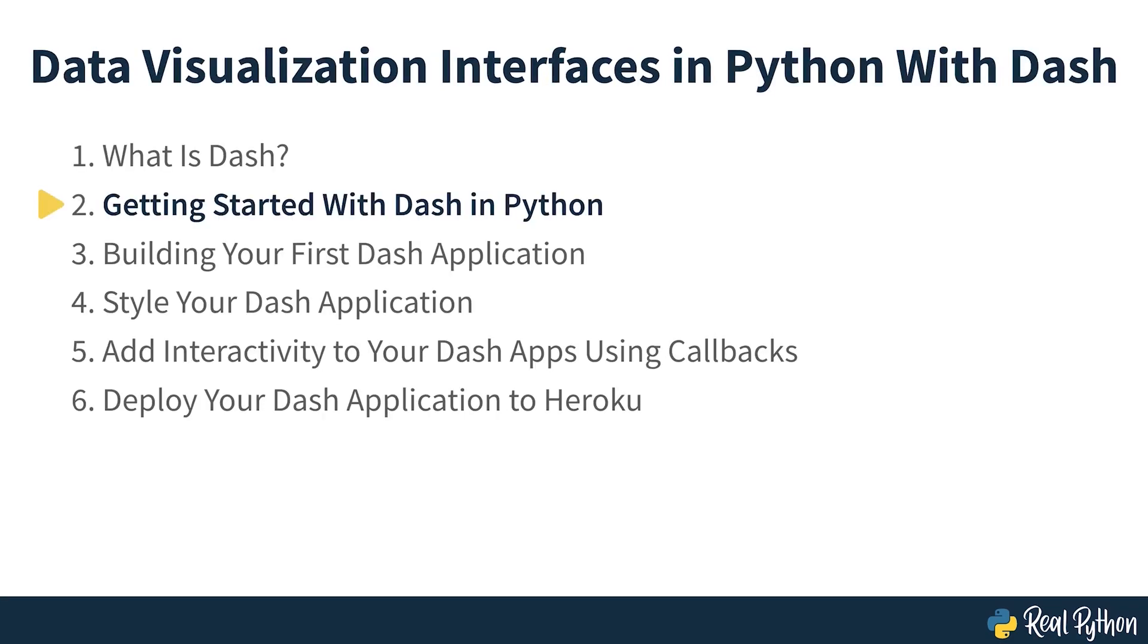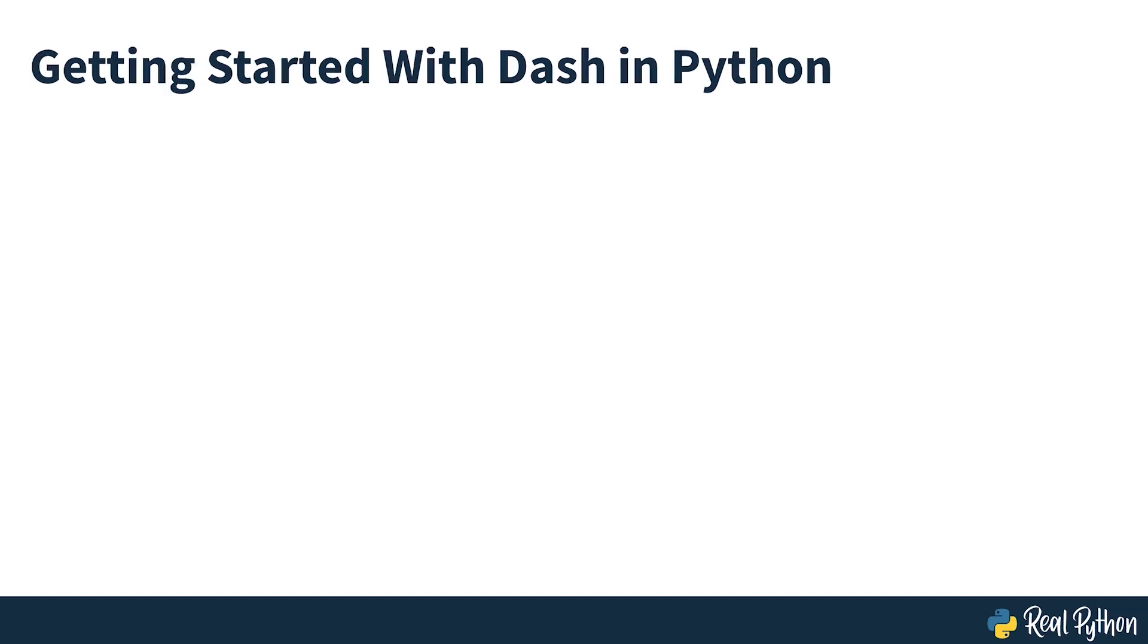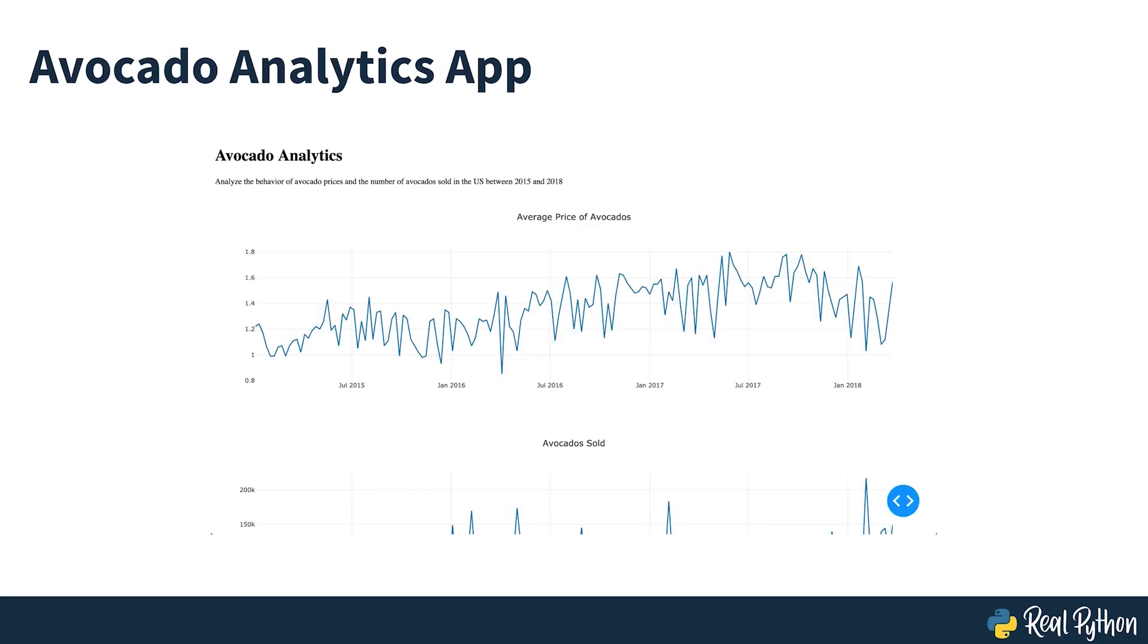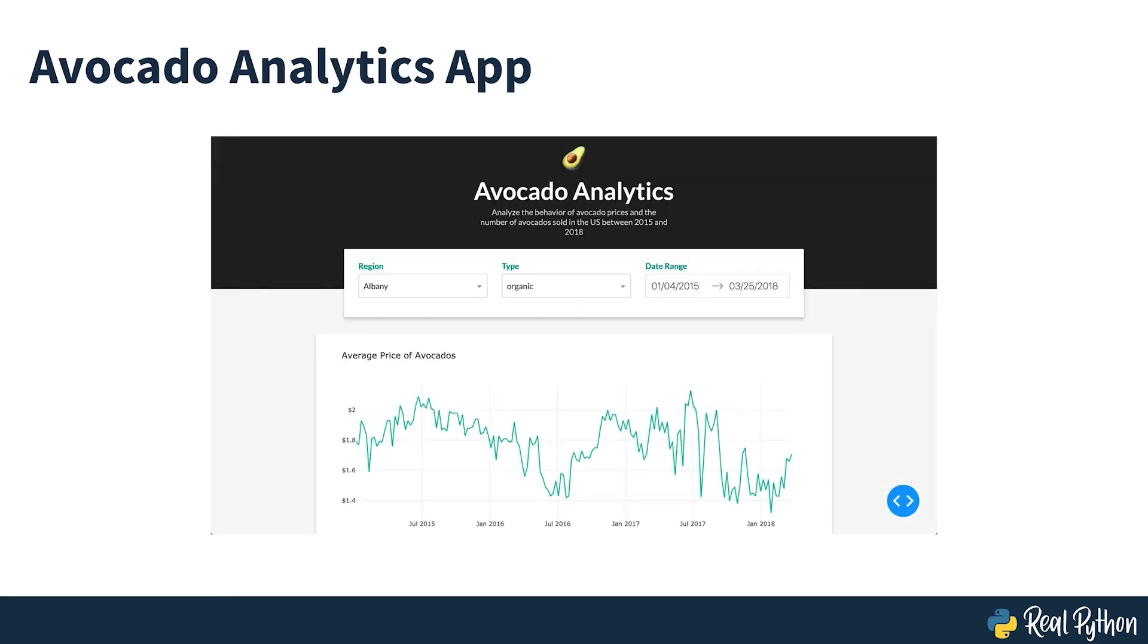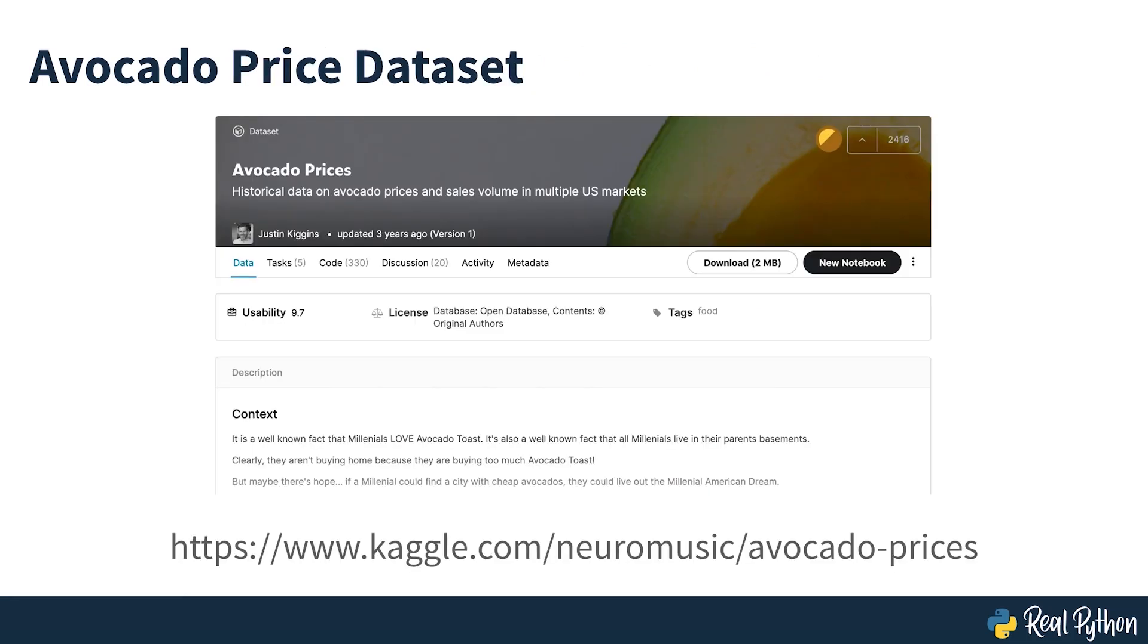Getting started with DASH in Python. In this video course you'll go through the end-to-end process of building a dashboard using DASH. If you follow along with the examples, then you'll go from a bare-bones dashboard on your local machine to a styled dashboard deployed on Heroku. To build the dashboard, you'll use a data set of sales and prices of avocados in the United States between 2015 and 2018. This data set was compiled by Justin Kiggins using data from the HASS avocado board.